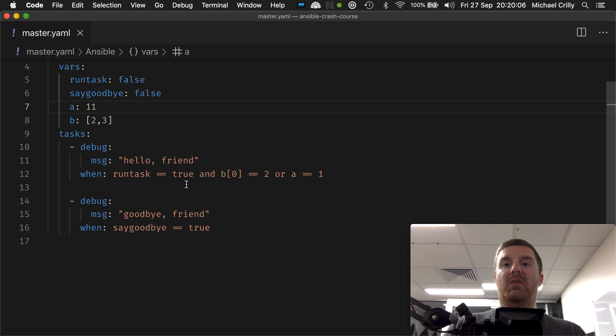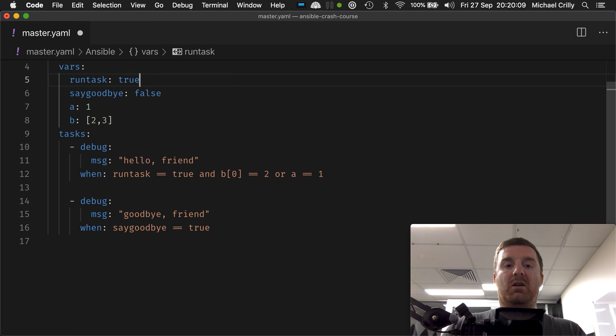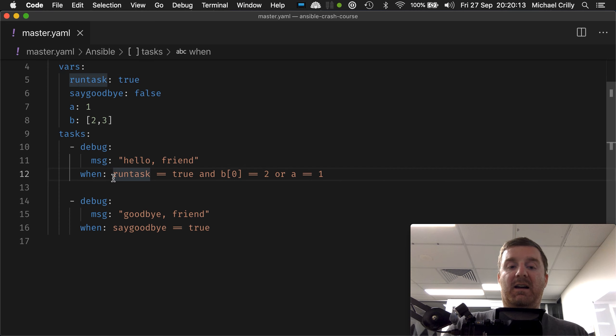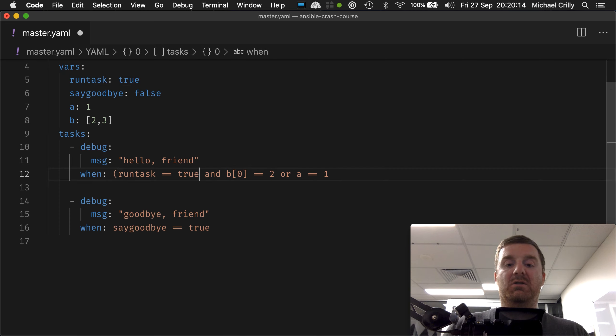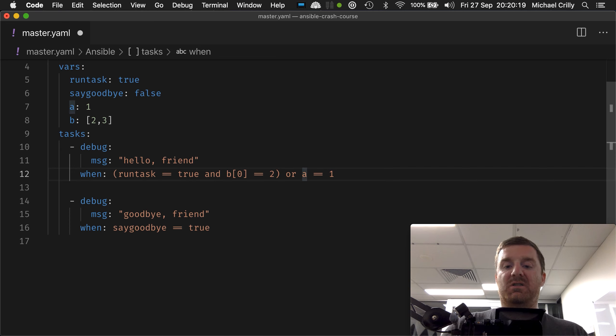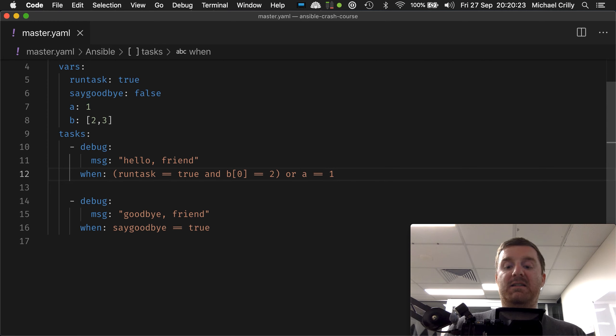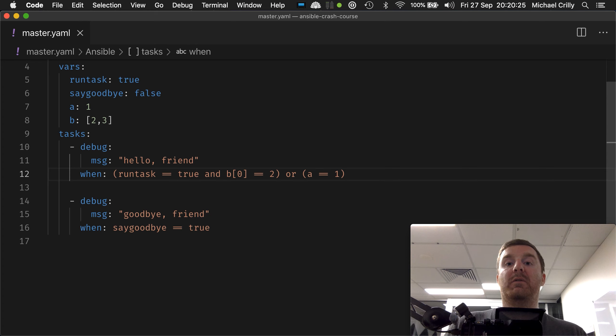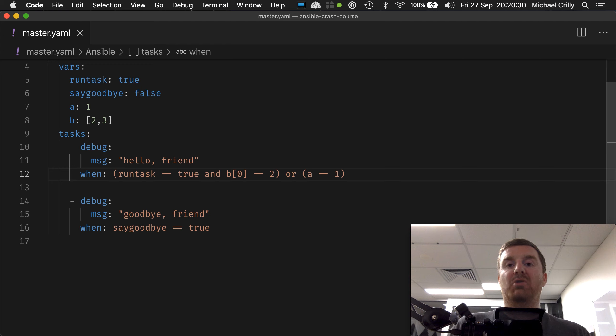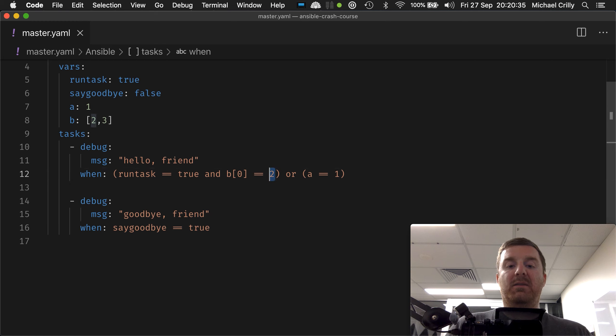But I find it really unreadable in that format. It's very hard to know how that's going to pan out. So what you can actually do is use parenthesis like that. You can put brackets around the statements. You only need to do that in that case, but for readability you can do that. Now that makes it much easier to read in my opinion.